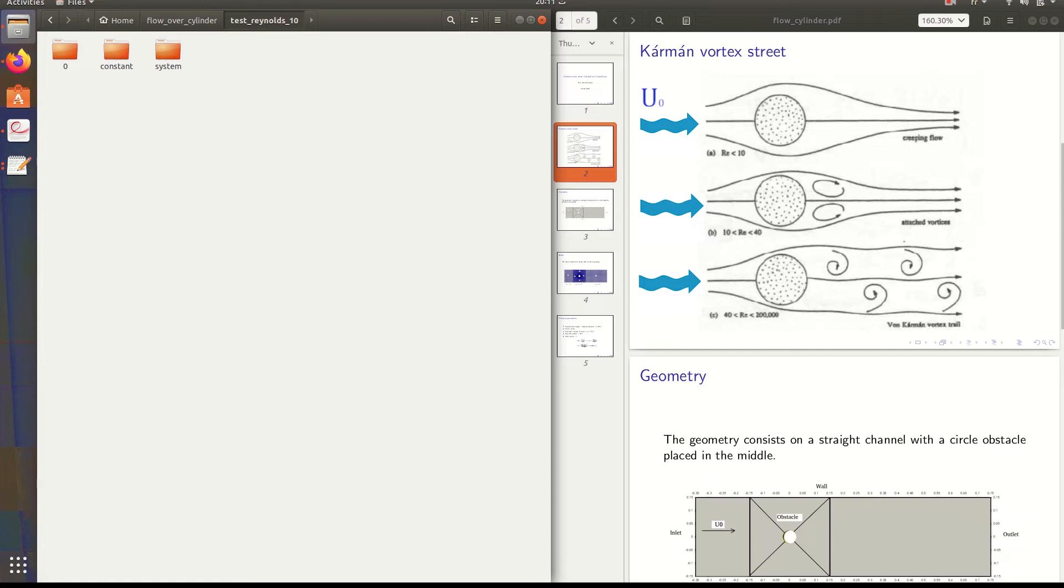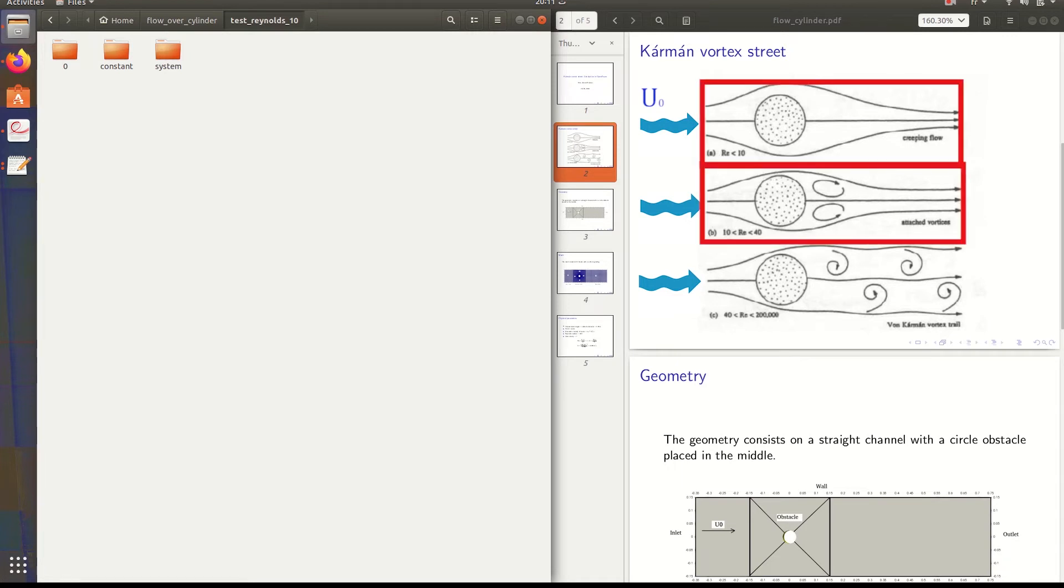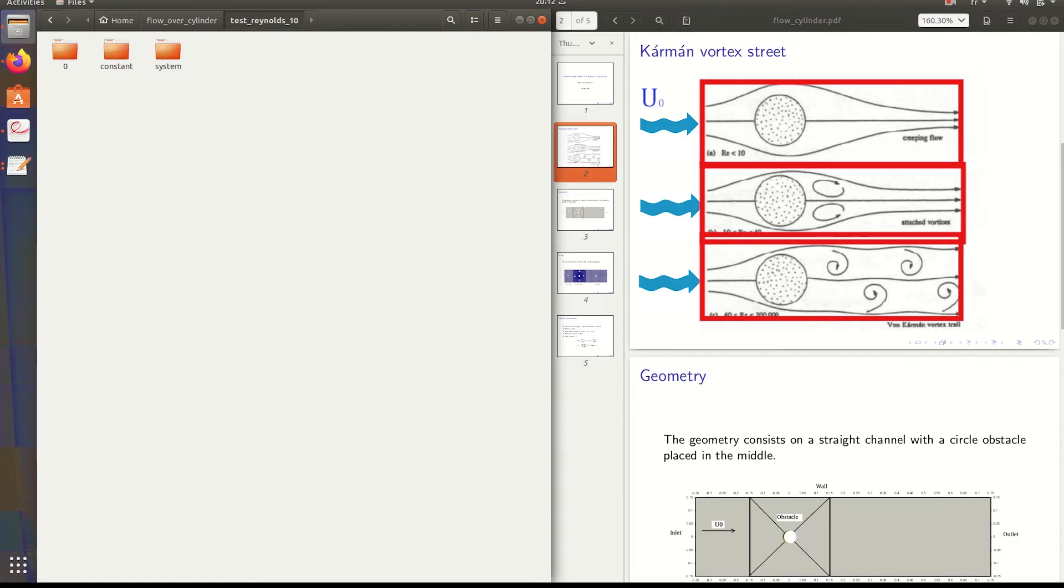The flow takes different shapes. Depending on Reynolds number, we can get this shape, we can get small vortices, or we can get the Kármán vortices trail like this.